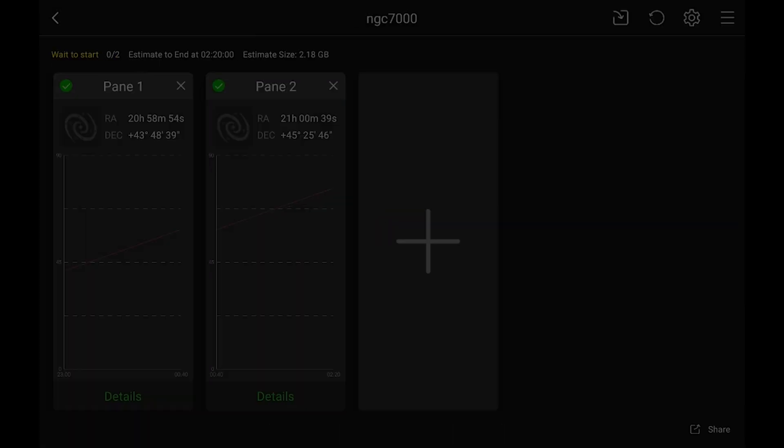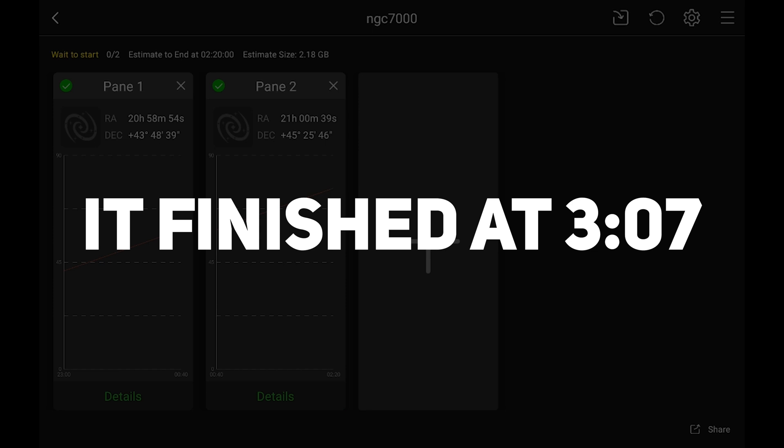That's a little bit better. Now with dithering and everything else, it's going to slow it down and actually finish closer to three o'clock. But this is my two panel mosaic.